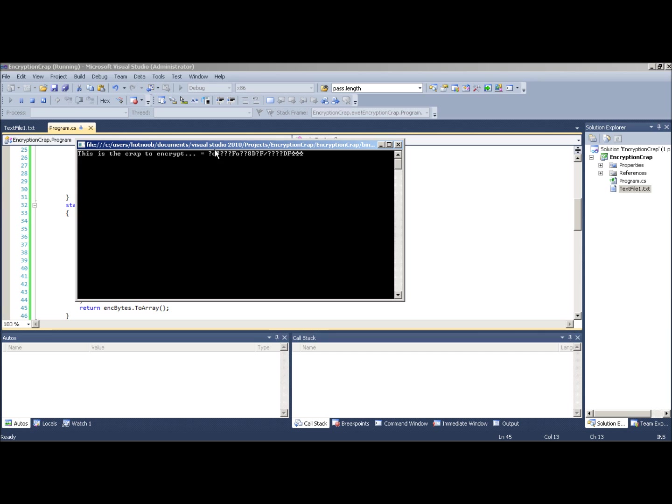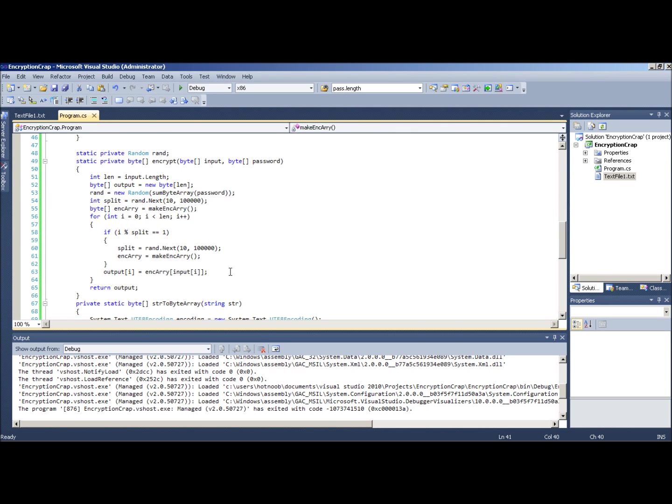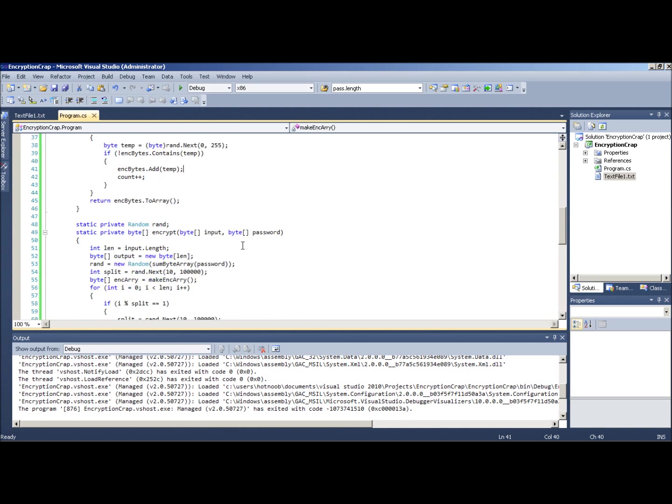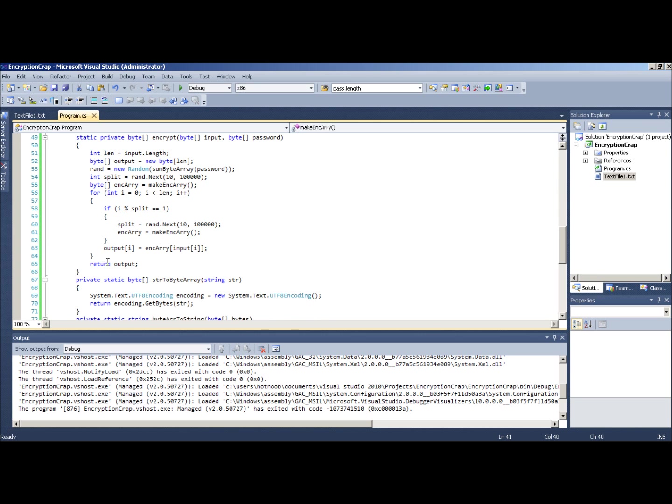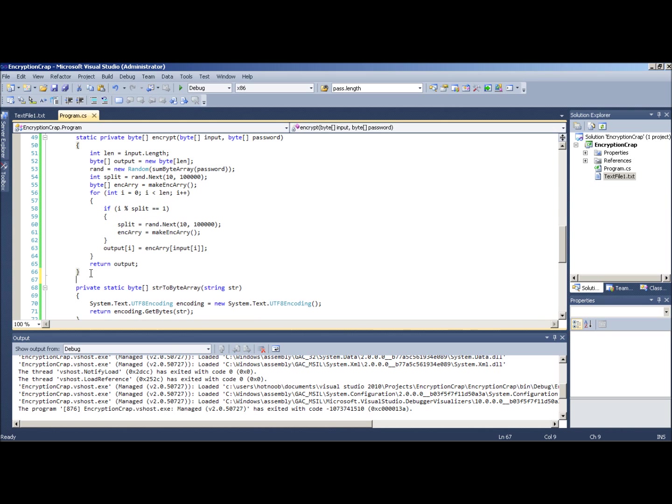Okay, there you go. Got some output. Looks like a load of crap. Right, this is the crap to encrypt dot dot dot. What is that? So it works, right? Now we're just gonna copy this, and we're gonna reverse what we did.